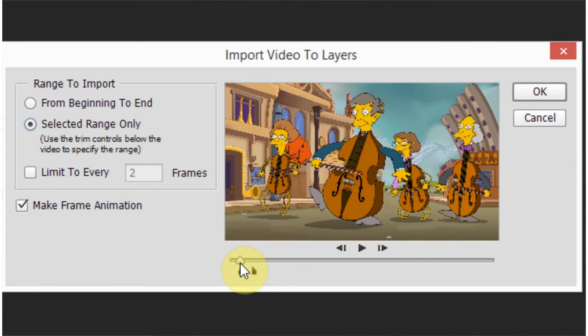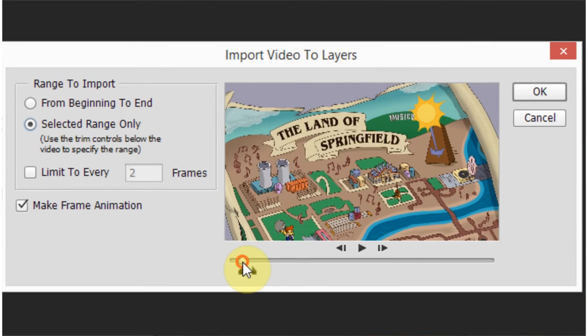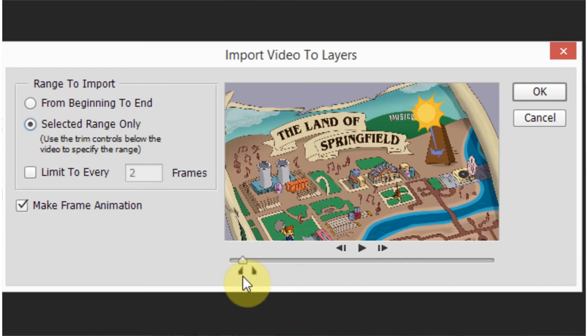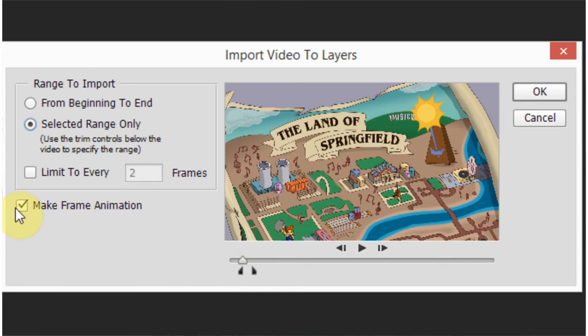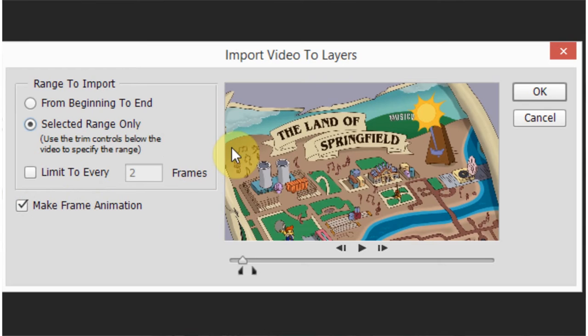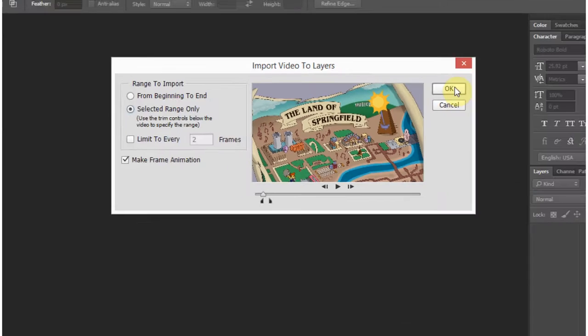You want to leave a little bit of a buffer because it's a lot easier to edit the frames once they've been imported into Photoshop. But you don't want to leave too much because then you're going to be doing a lot of extra processing that doesn't do anyone any good. The other thing you want to do is make sure Make Frame Animation is checked. It should be by default, but just in case it's not, go ahead and check that and hit OK.